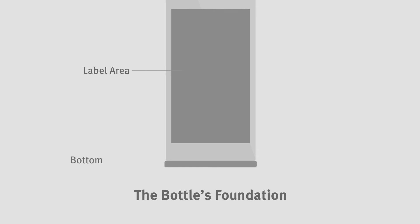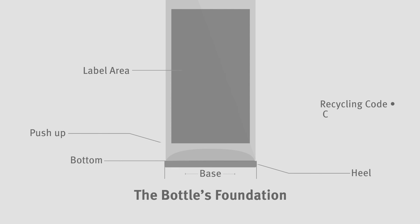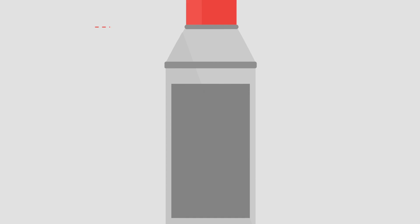The bottle bottom comprises the foundation of the bottle. The heel is the point on the bottle where the body begins to curve into the base. The base is the very bottom of the bottle which includes the push-up, the concave area that helps to ensure stability, reduces the interior volume of the bottle, and allows the base to be marked with a recycling code, cavity number, and registration feature used during labeling or print application.